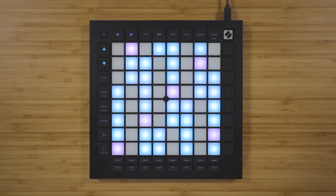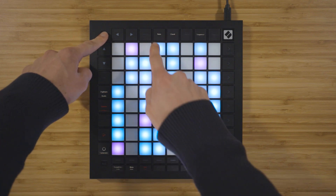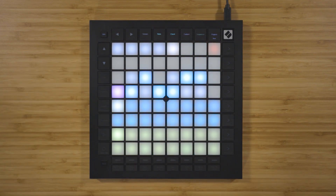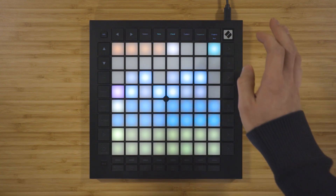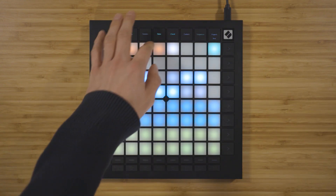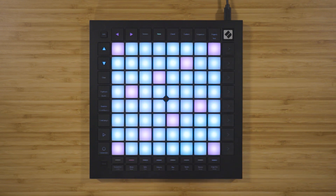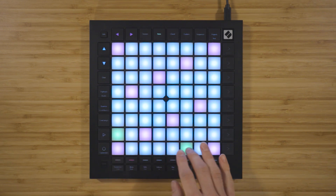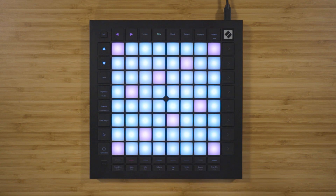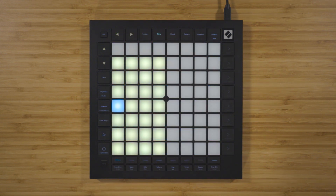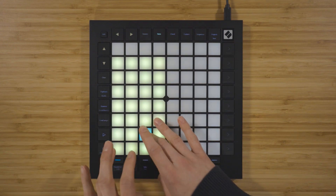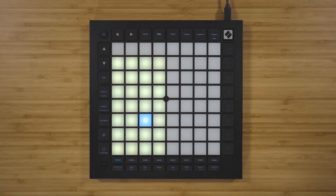You're able to hide the notes outside the currently selected scale in the note mode settings, which you can access by holding down shift and pressing note. Press here to turn on scale mode and return to note mode by pressing note. Now we can only see the notes inside the currently selected scale and it's impossible to play anything out of key. The third view is drum mode, displayed when you select a track in Ableton Live that has a drum rack loaded onto it.